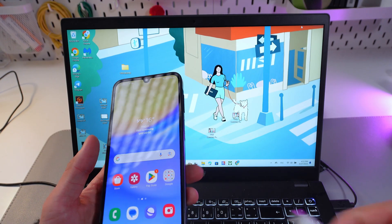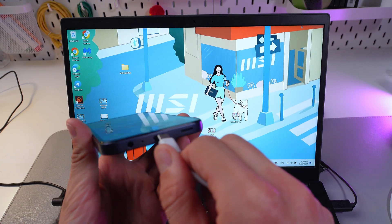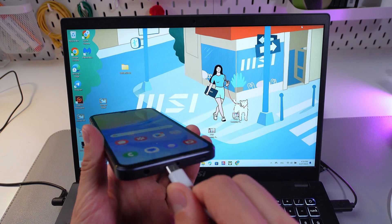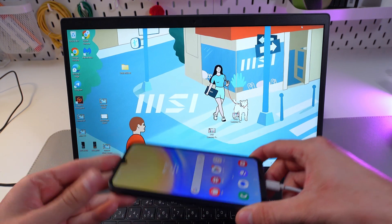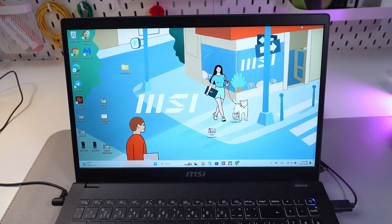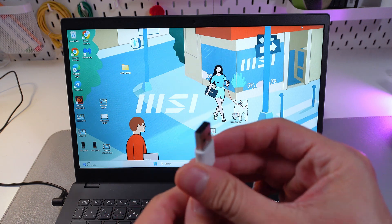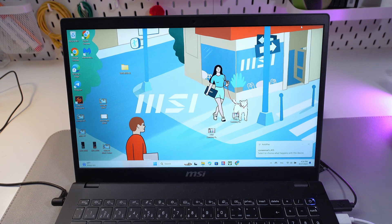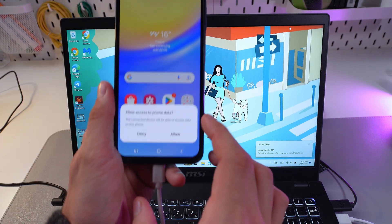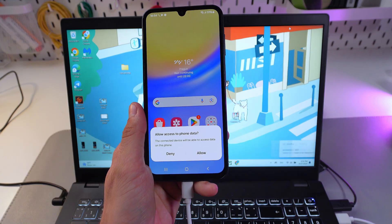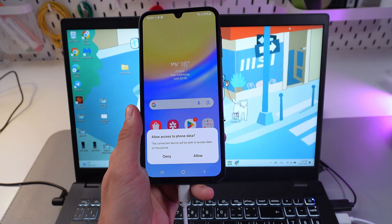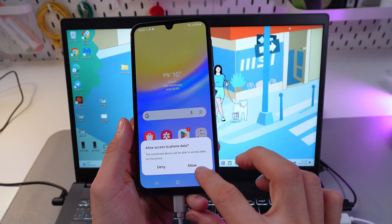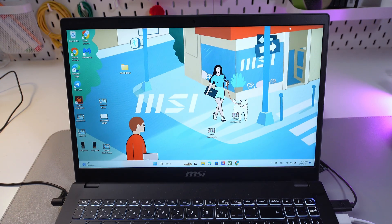Now connect your USB cable to your phone just like this. Leave your phone near your computer, grab the other part of the cable, and connect it to your computer. Give it a few seconds — your Samsung will ask you to allow access to phone data. Press Allow and now we'll have access.